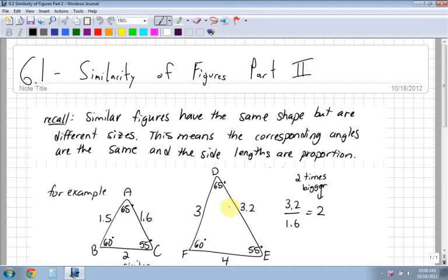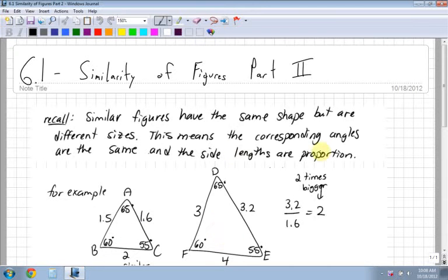6.1 - This is similarity of figures, part 2, just a short section. Recall: when you have similar figures they have the same shape. Remember, these are both triangles - previous lesson they were both rectangles - but different sizes, so one is smaller and one is bigger. This means that the corresponding angles, like B and F, A and D, and C and E, are the same, and the side lengths are in proportion.